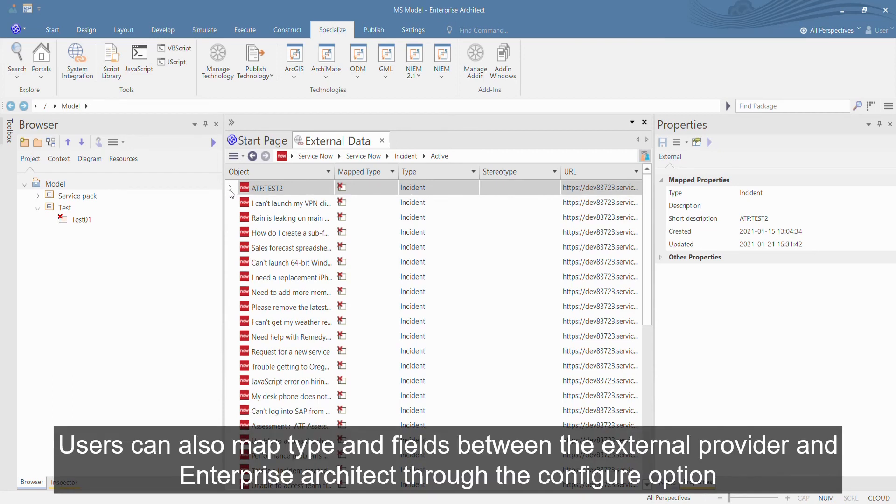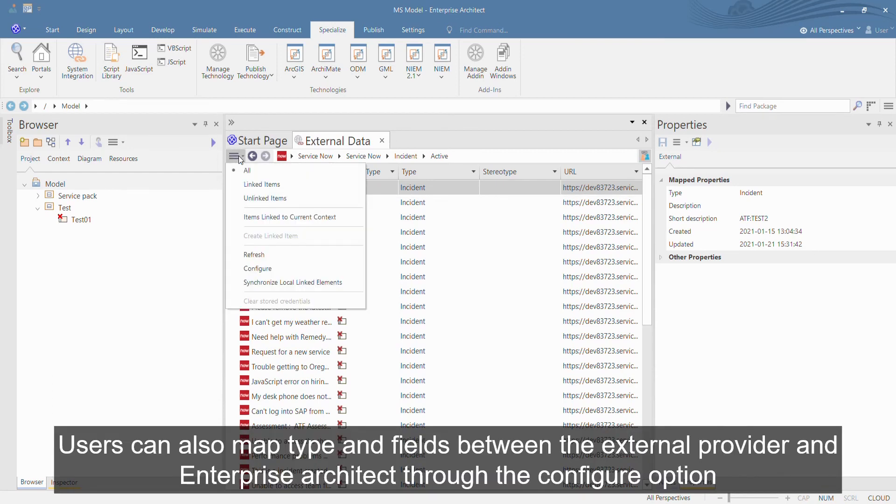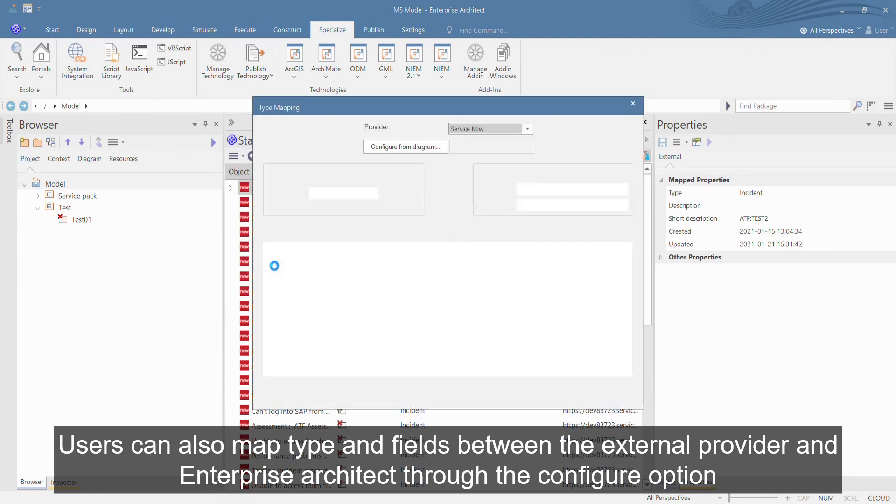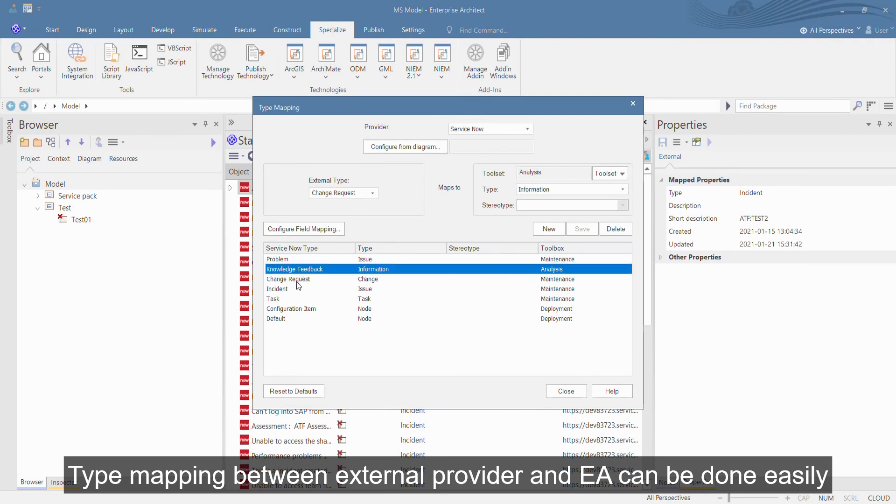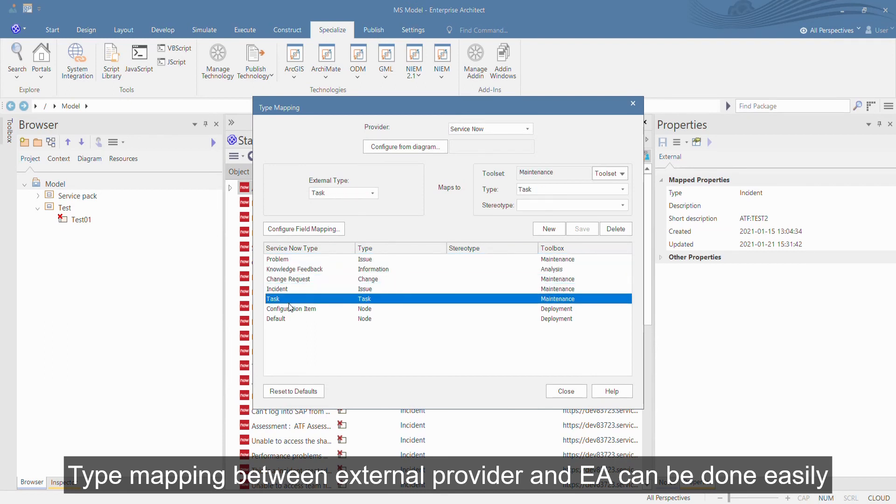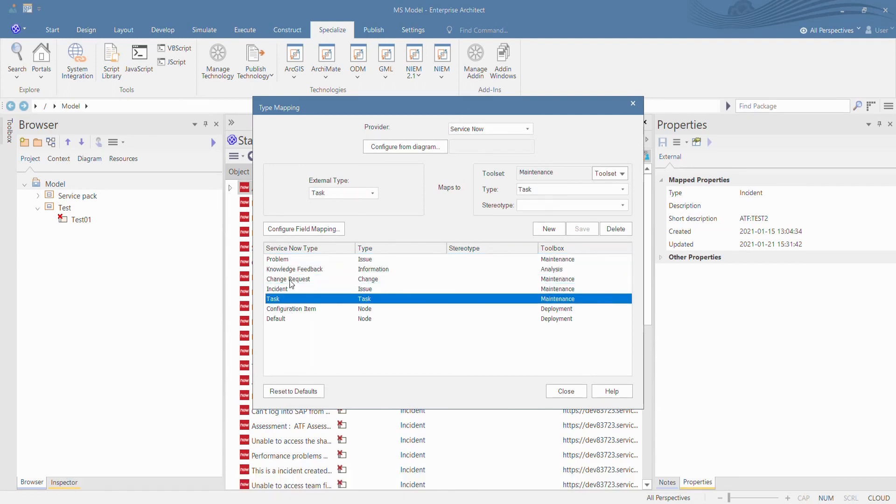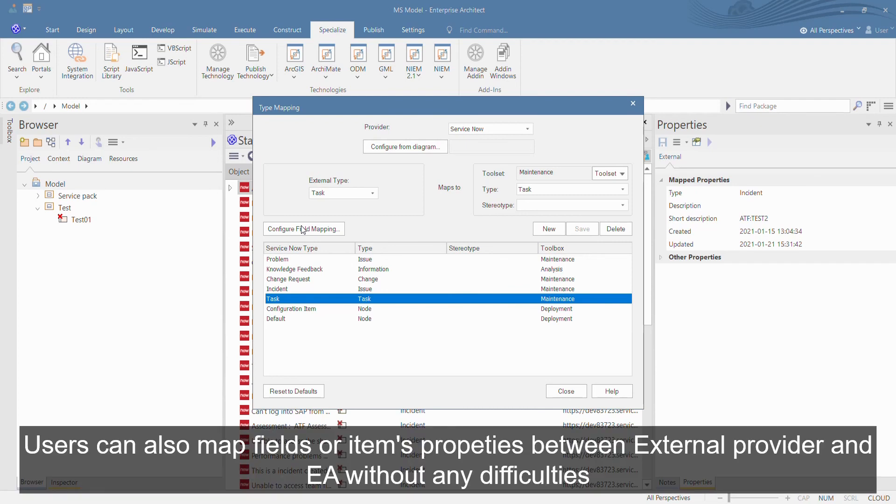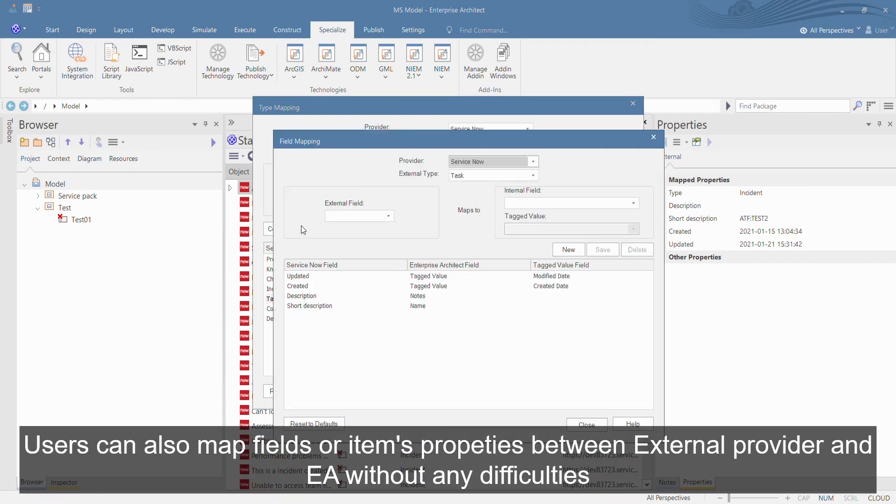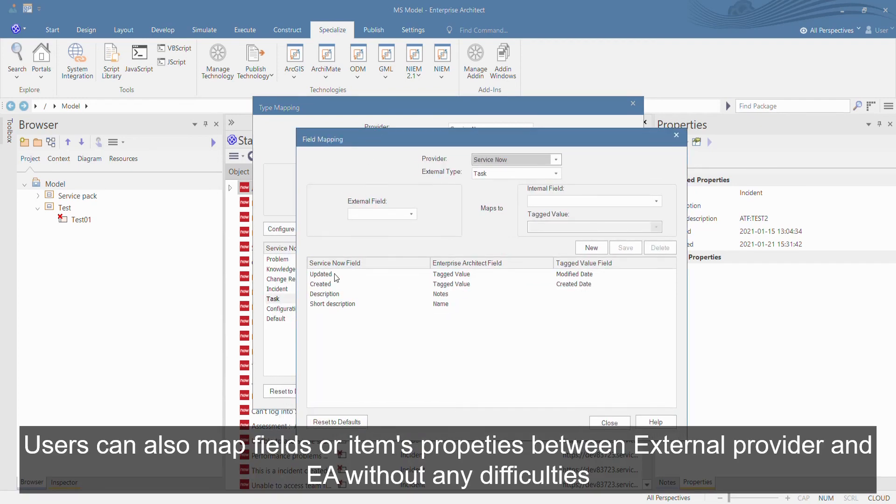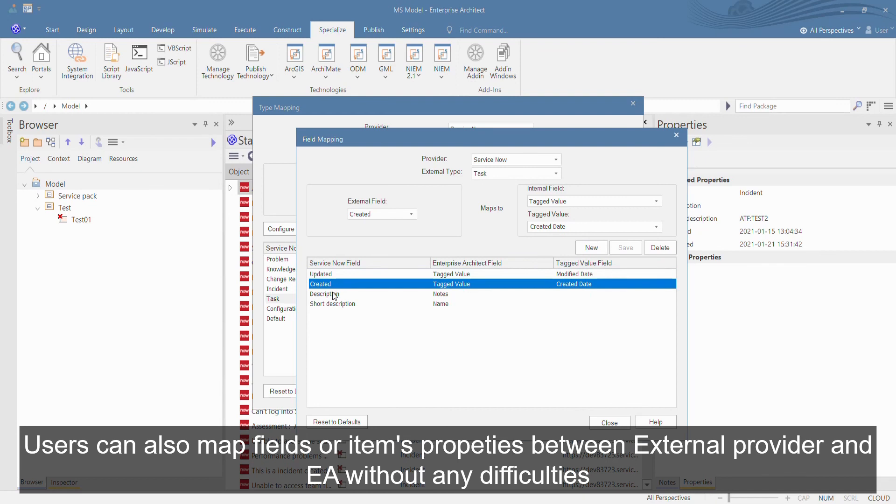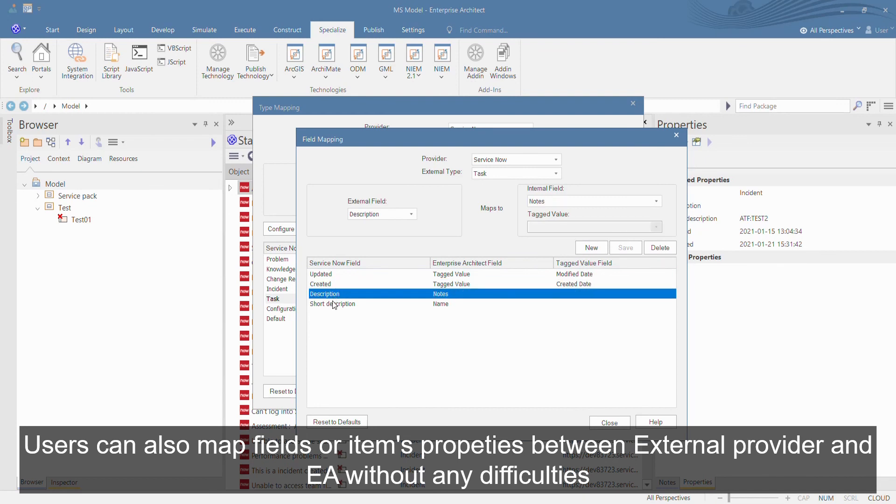Users can also map type and fields between the External Provider and Enterprise Architect through the Configure option. Type mapping between External Provider and EA can be done easily. Users can also map fields or item properties between External Provider and EA without any difficulties.